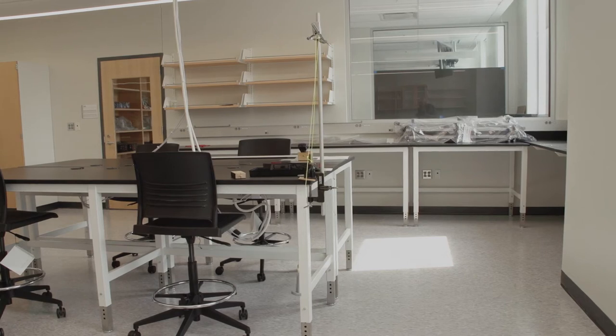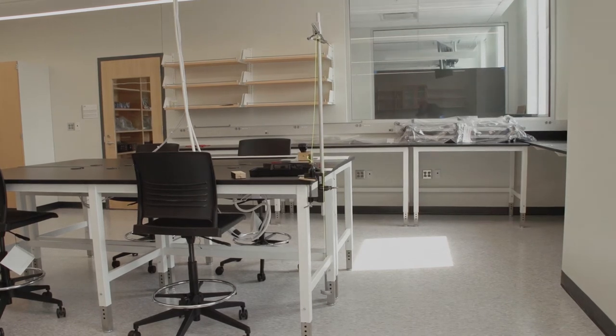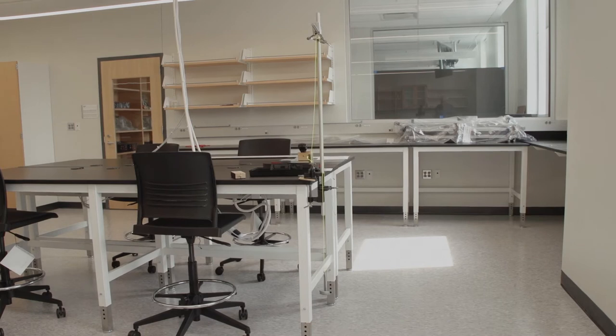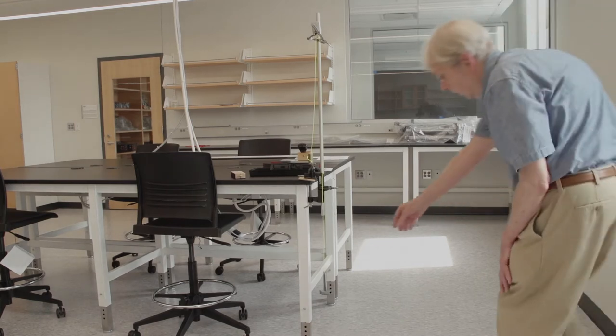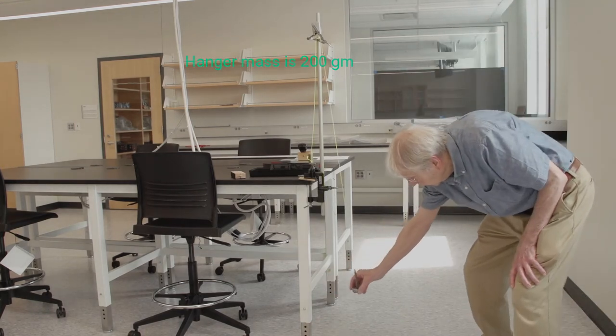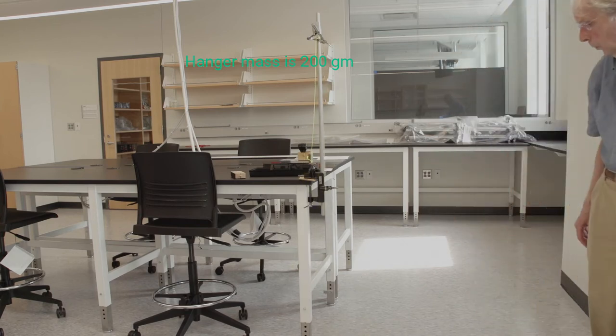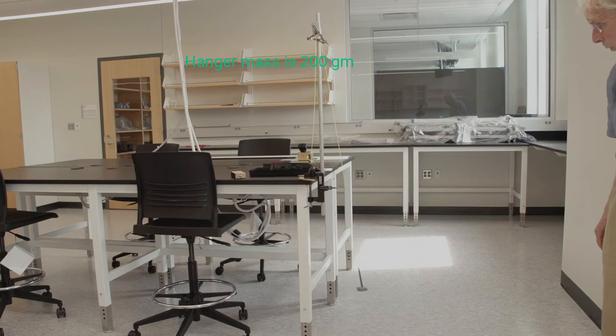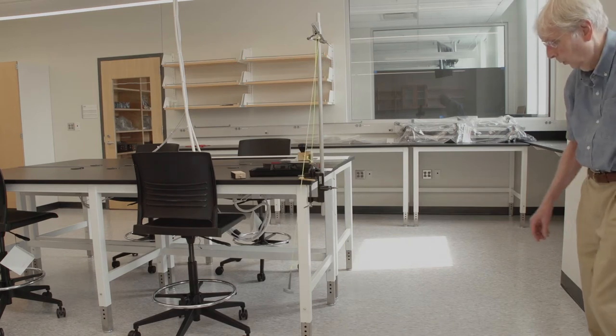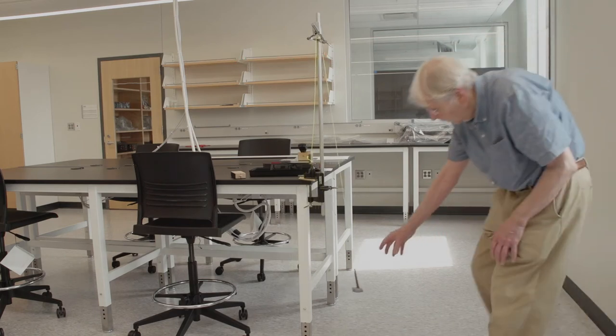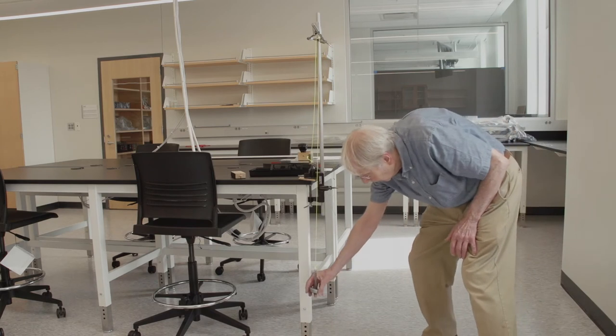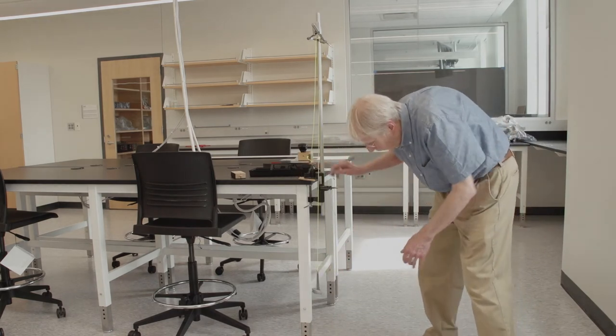I'm going to add one more. So now we have three 50 gram masses. Let's do that again. And then we'll add another.